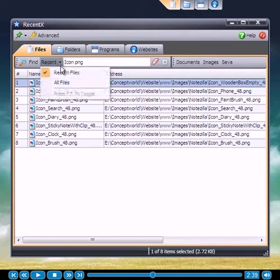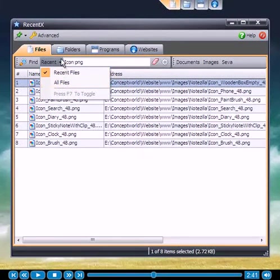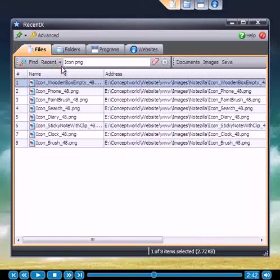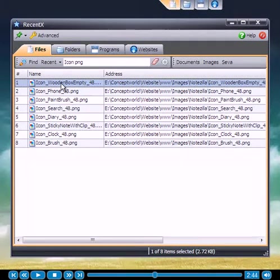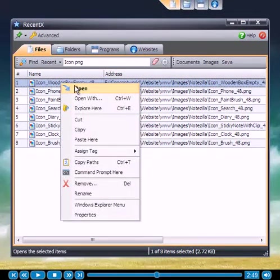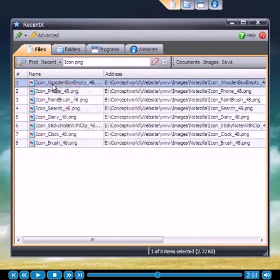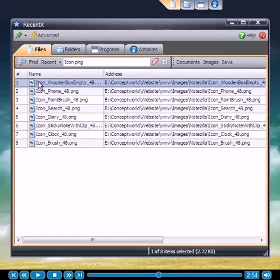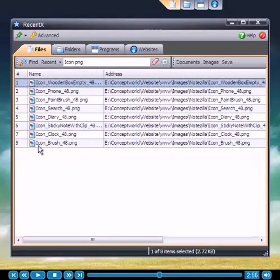Of course, you do have an option to list all matching files just in case you don't find the right document in the recent list. Opening an item is simple. Either double click or hold the control key and type the number that you see against each item.